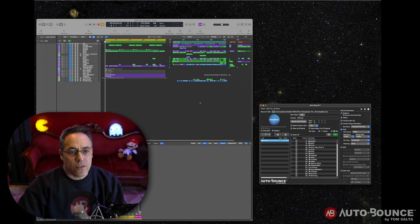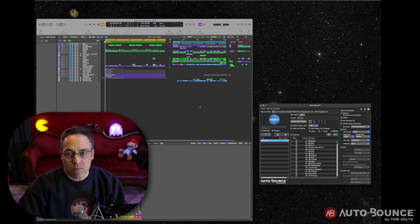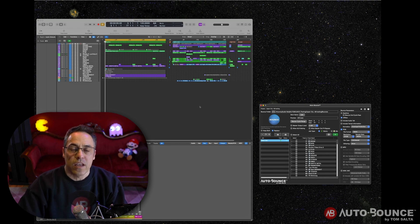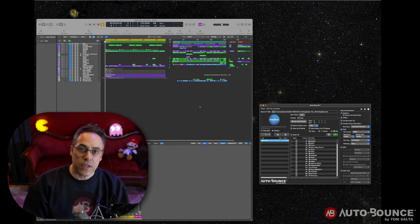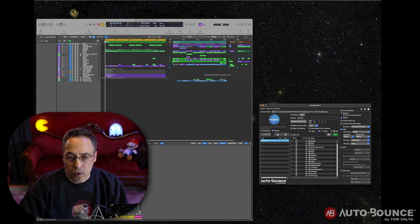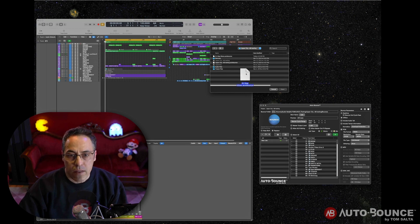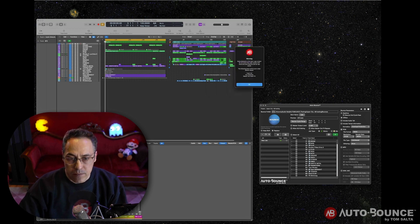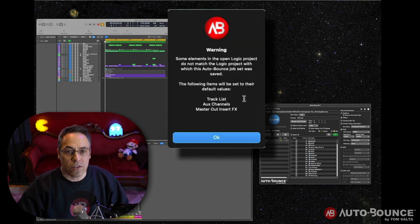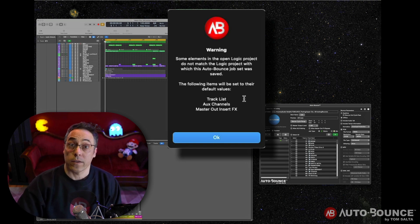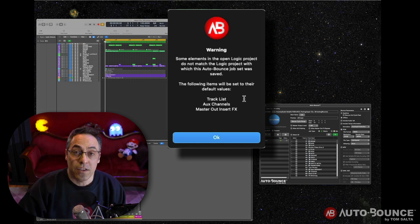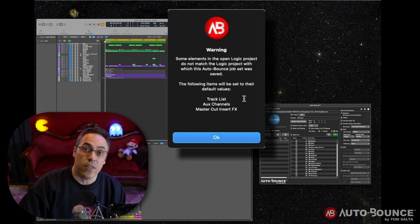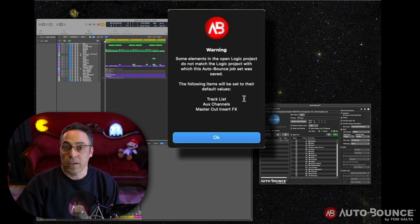So here is the new Logic project that I've opened up and I want to export the same set of stems and mixes in the same way with the same naming convention as I did in the previous Logic project. So what I'm going to do now is I'm going to load that AutoBounce job set file that I saved from the other one. Okay, now AutoBounce is going to detect that there are differences in the projects.